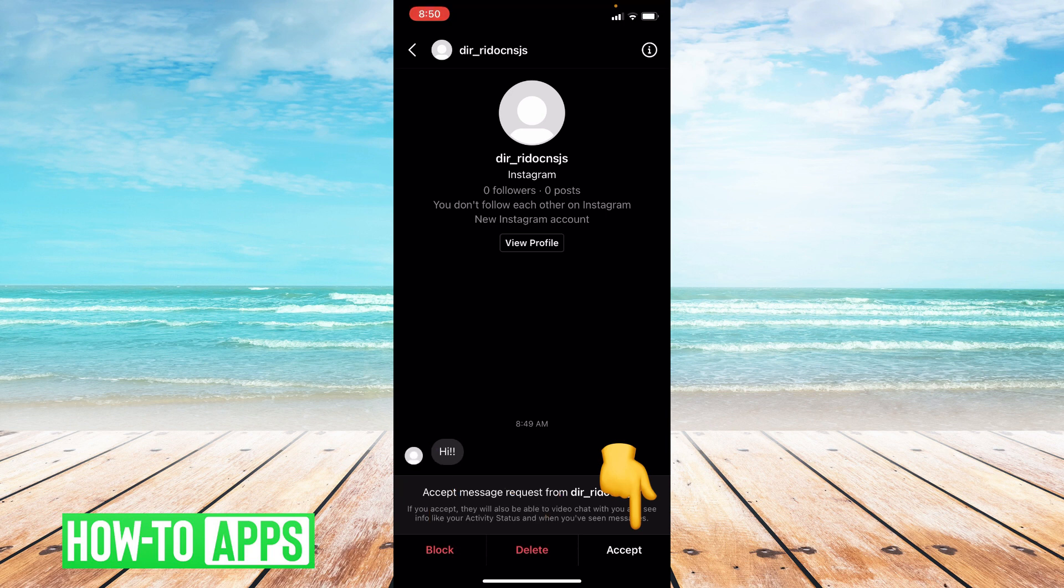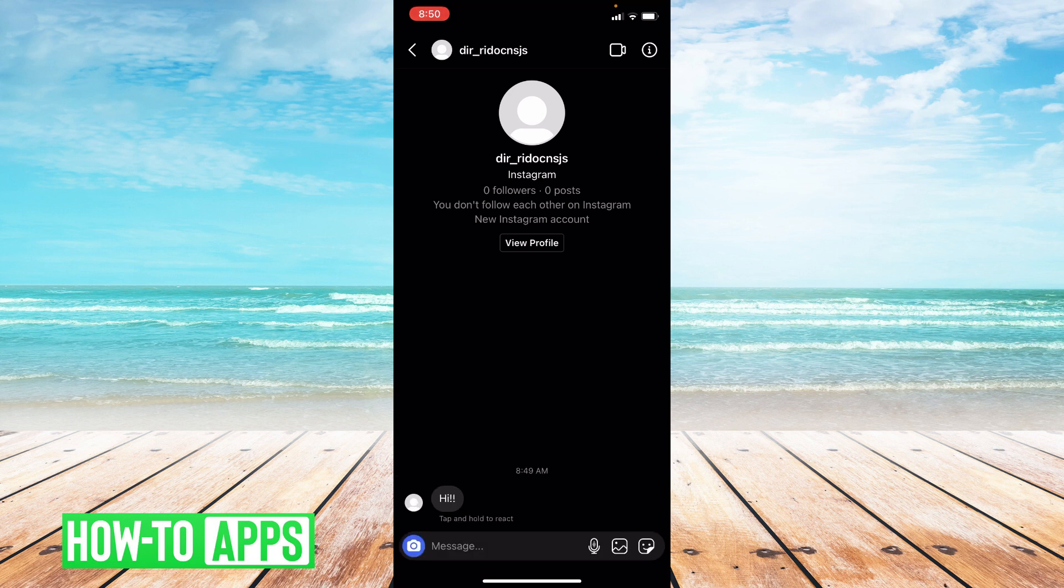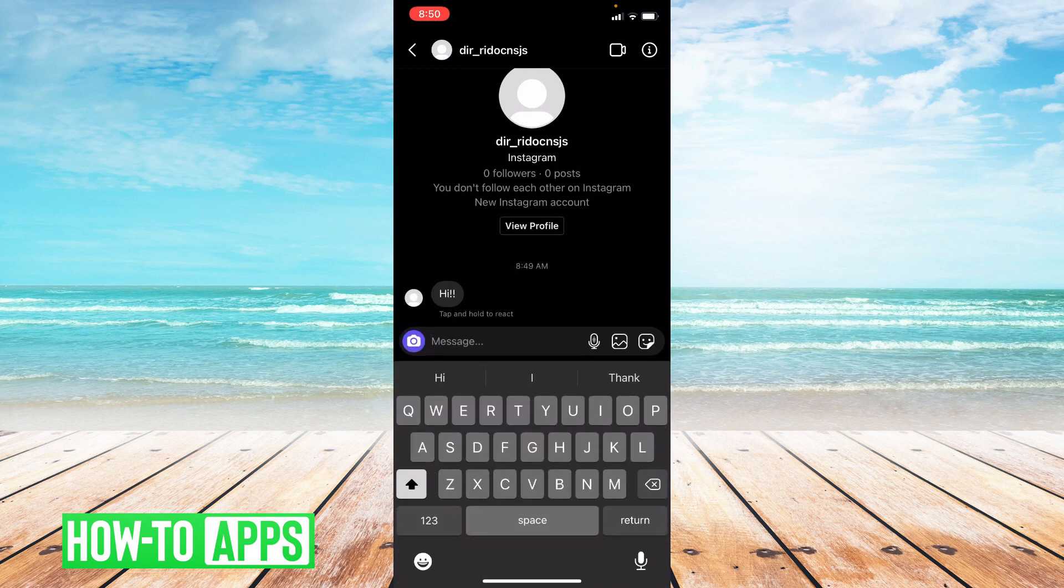I'm going to go ahead and accept and see as soon as you accept all you have to do is press message and then you can message to that person and it's that easy.